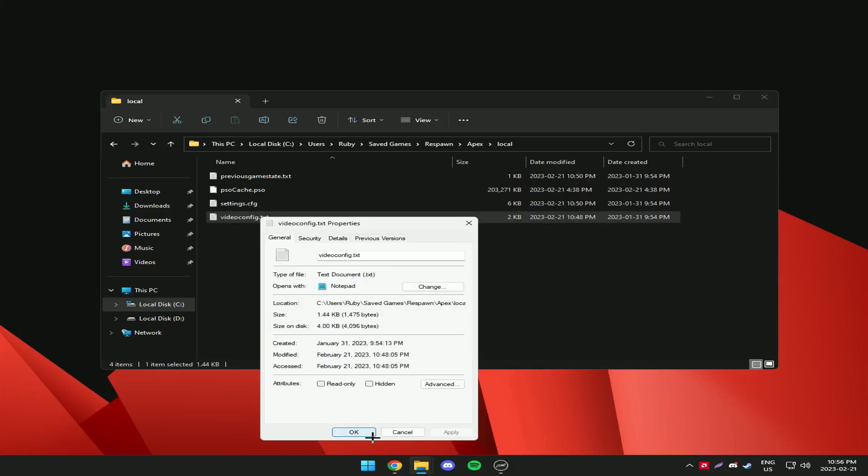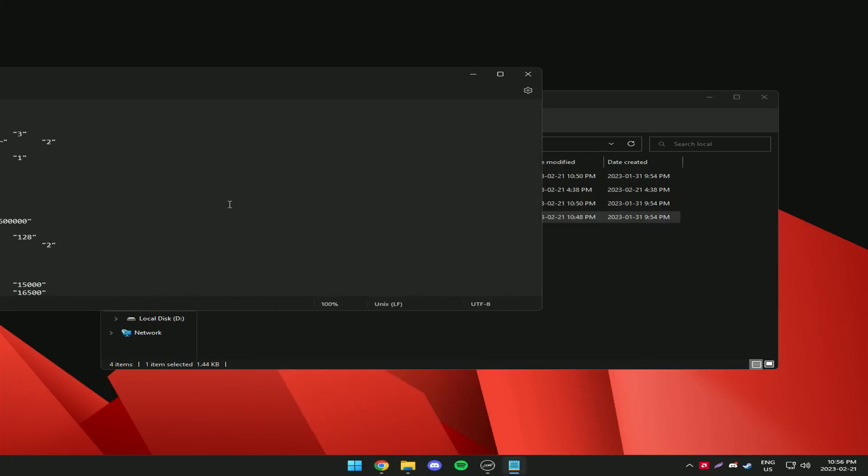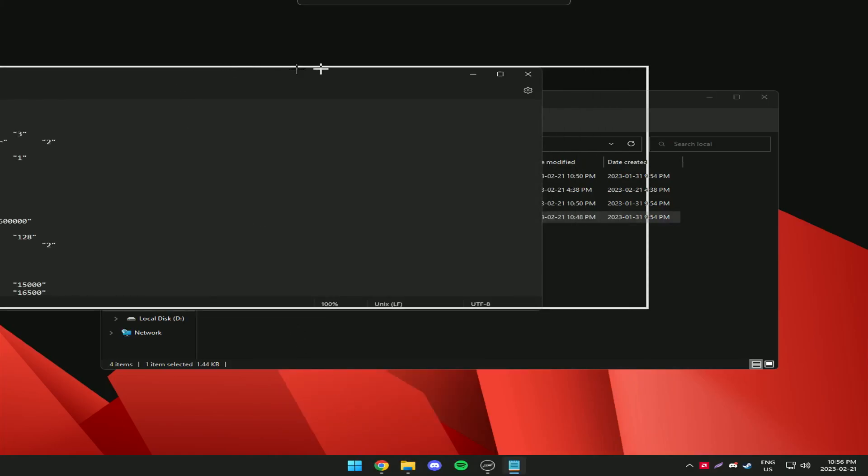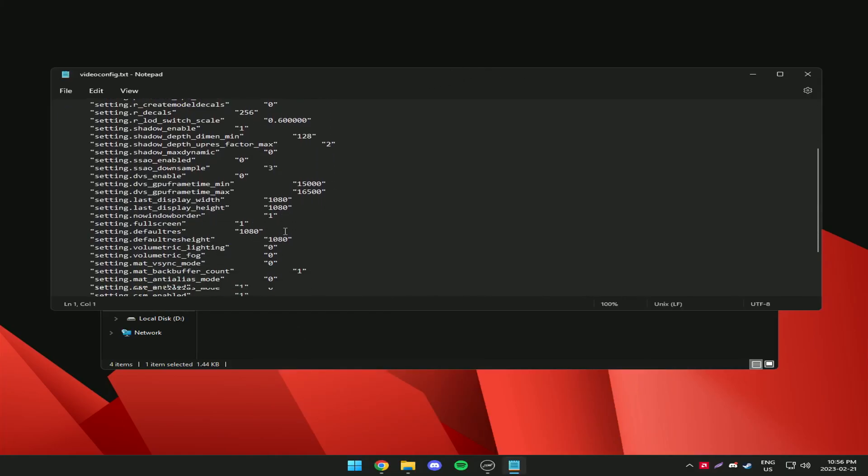Right click video config and go to properties and make sure read only is not applied, and then you just open it with notepad.